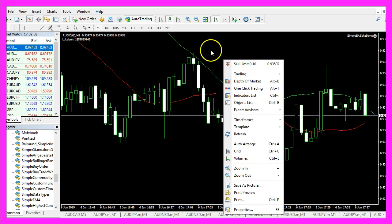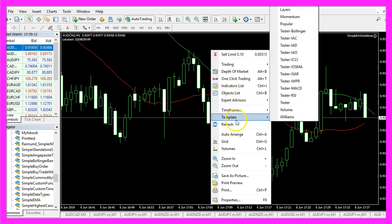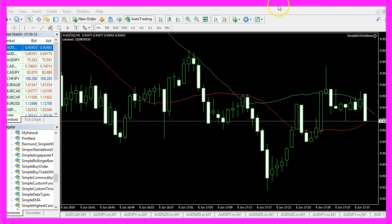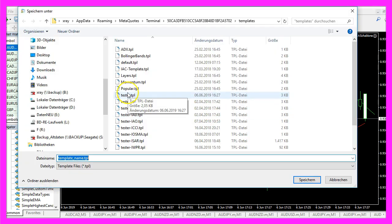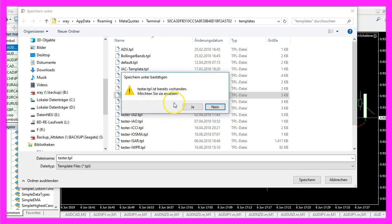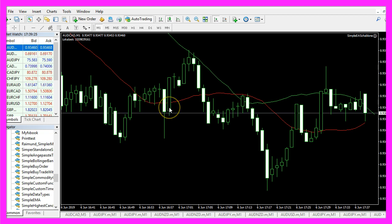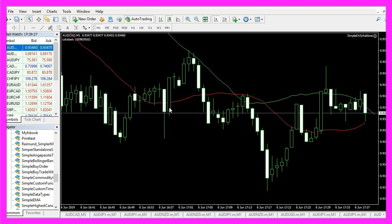Now let's right click into the chart, select template, save template and save it as tester.tpl. You can replace the old one because tester.tpl is what is going to be used in the next strategy test.